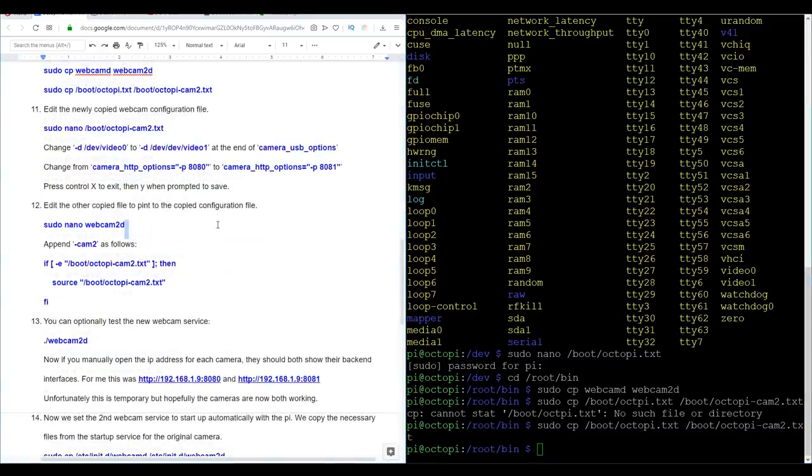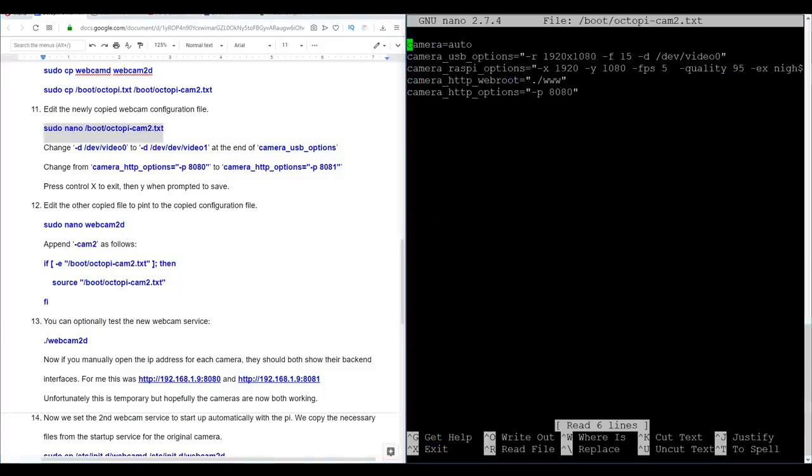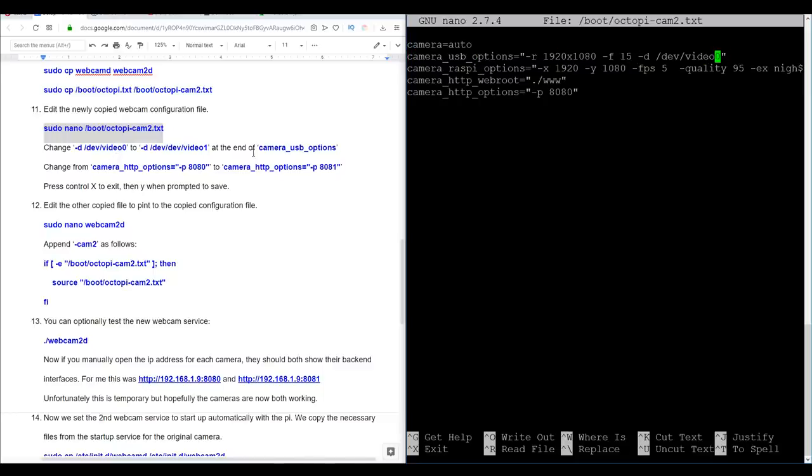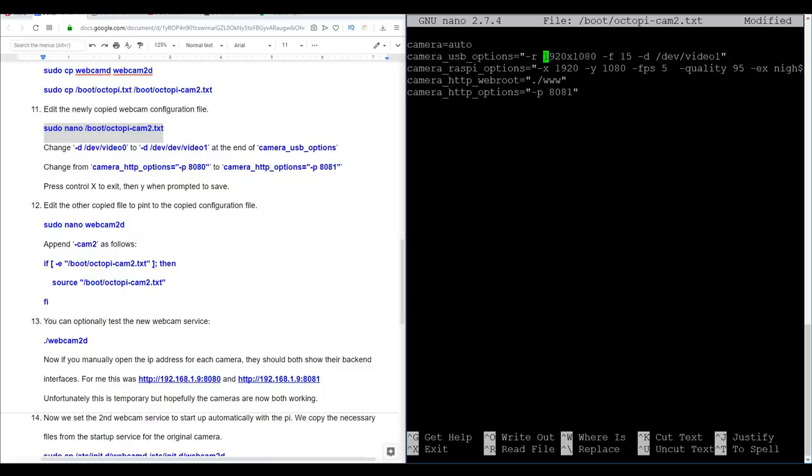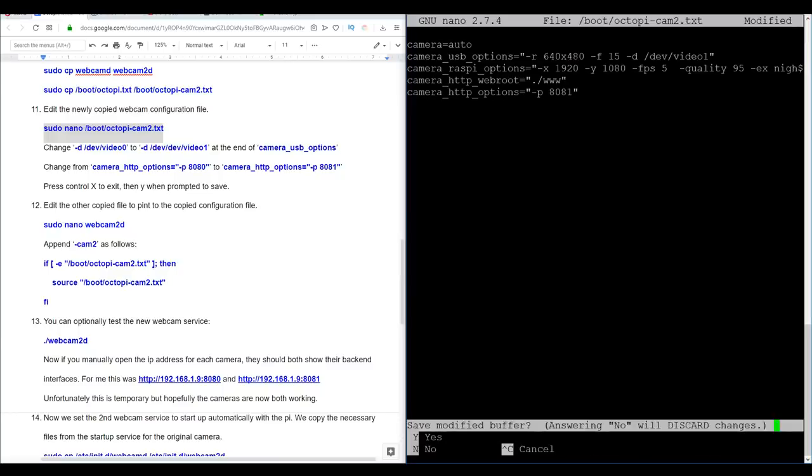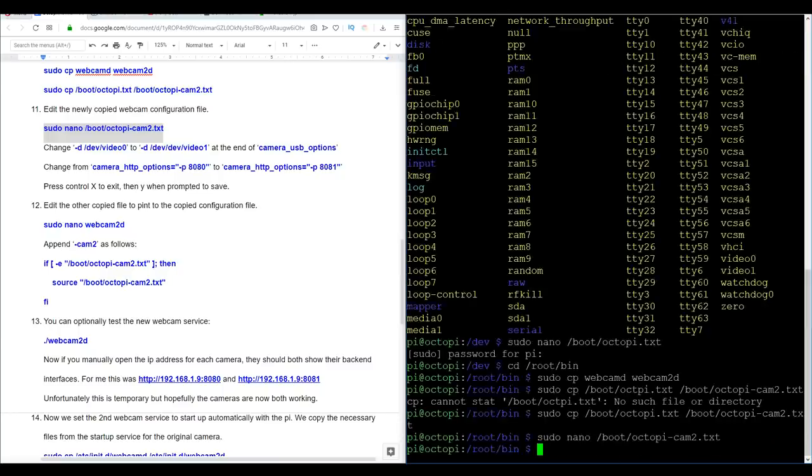For step 11, we're going to edit the configuration file that we just created by making a copy of the original. Now if this looks familiar, it's because it was the file we were just working on, an exact duplicate. But as the instructions say here, we're going to change our device from video 0 to video 1. And we're going to come to the bottom and change our port from 8080 to 8081. Now the last thing I'm going to do is lower my resolution for my second camera by a lot, just to help ease the load on the CPU. That's the end of our changes. So we can do control X to exit, Y to save and enter to keep the file name.